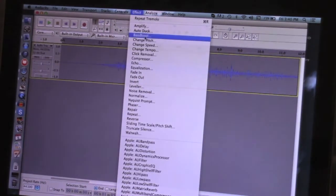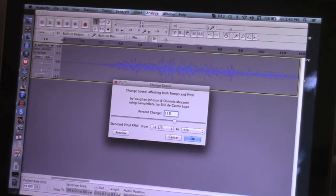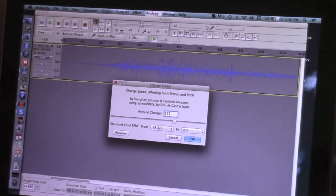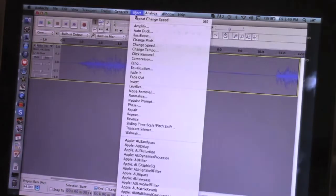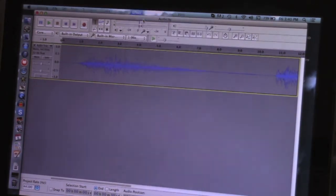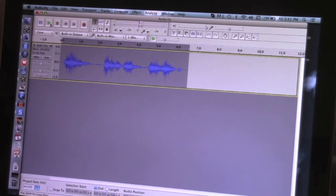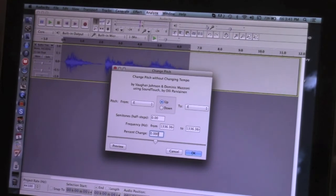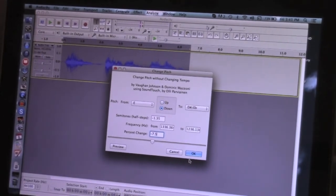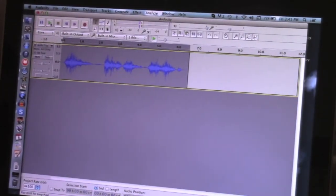We can go back to Change Speed and put it around 115 — or you can test around, it doesn't really matter. Then once that's done, we go to Repeat Change Speed, and one more time, Repeat Change Speed. And now it's back to normal. Then we can go to Change Pitch right here and do it to negative 7.5, or anything you really want. You can make it as deep and guttural as you want. And there we go. Now we can check and listen.